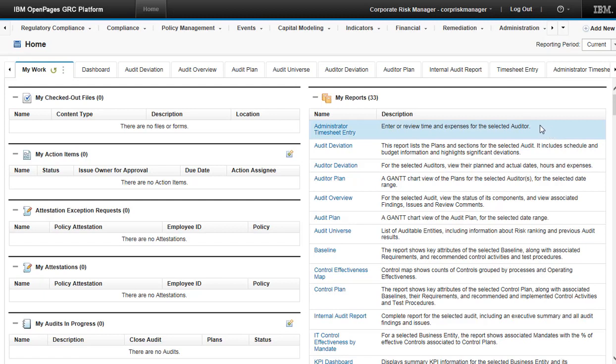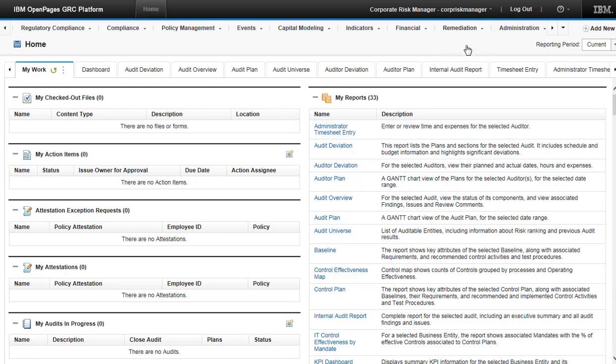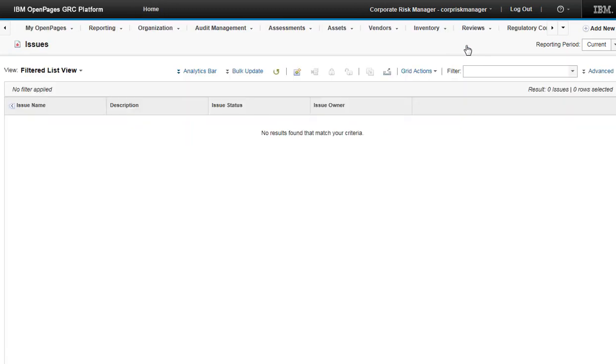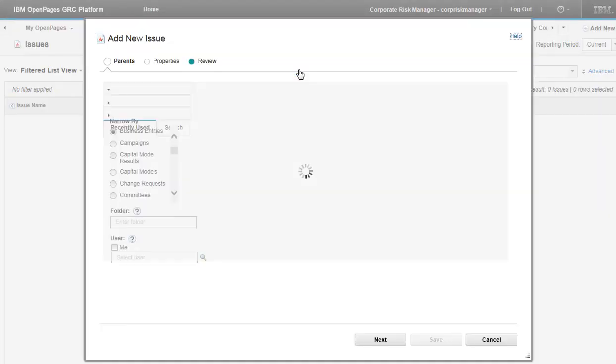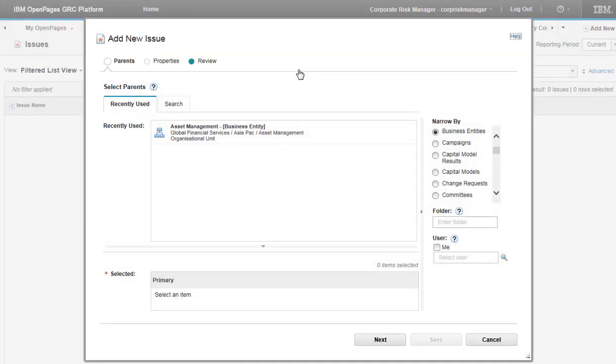To create an issue, go to Remediation Issues. Click Add New. The Add New Wizard for Issues opens.